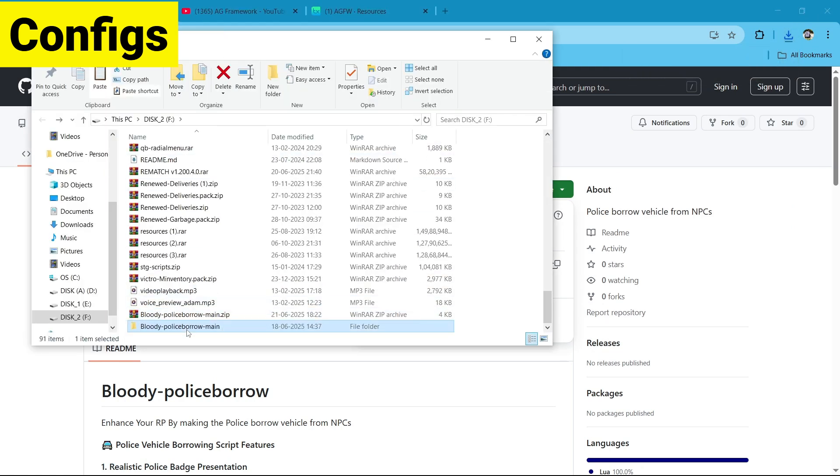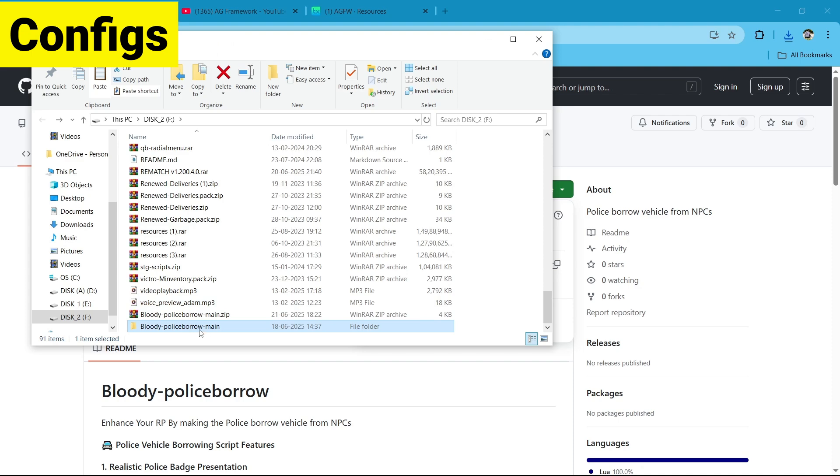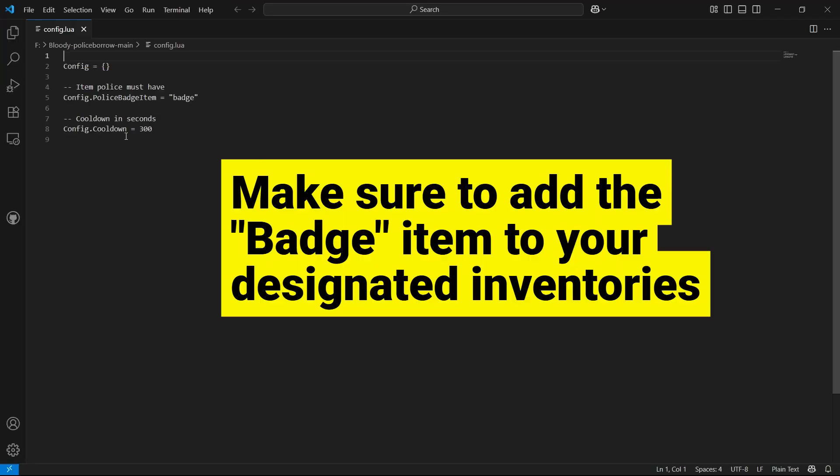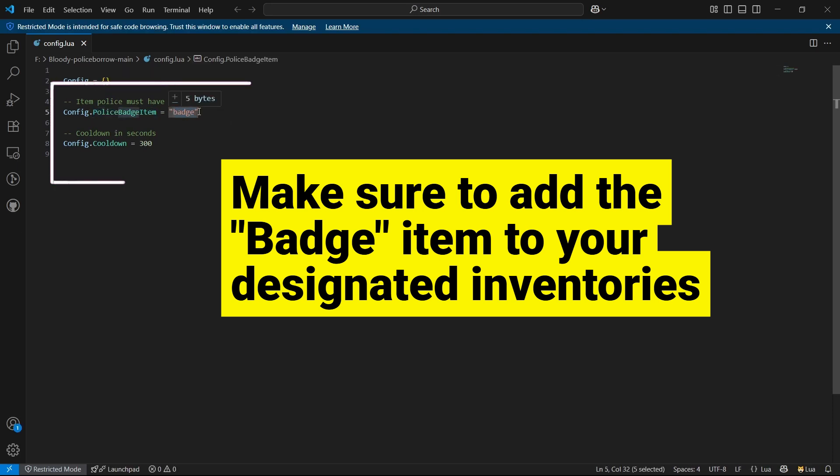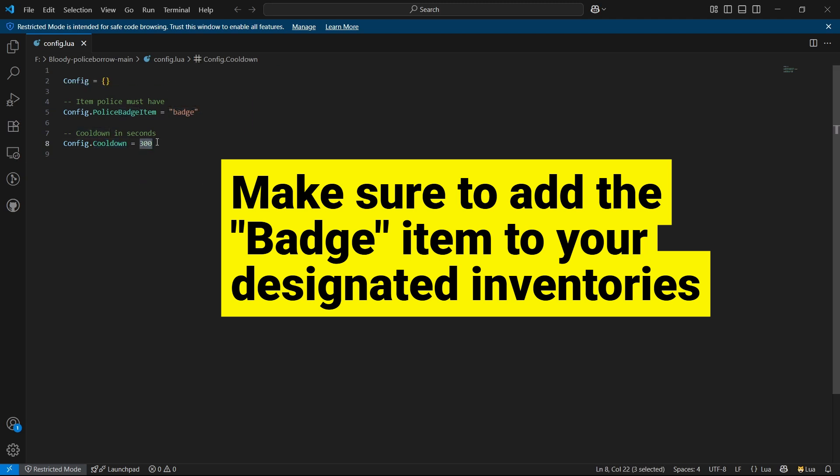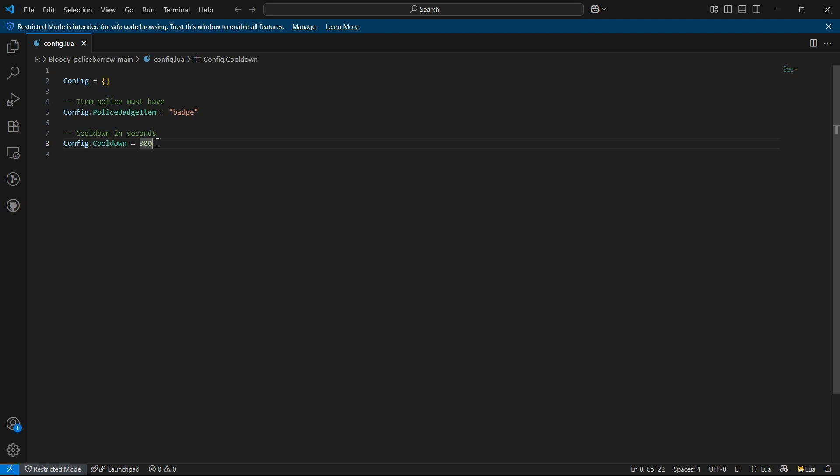Then open the config.lua. Here's the basic config. Here's the police badge item that's already scanned by your inventory to trigger this, and here's the cooldowns in seconds. If you want to select a proper cooldown for police to get the vehicle from locals or NPCs, then you can set it over there. After that, close this.